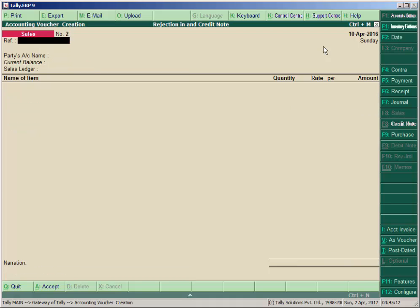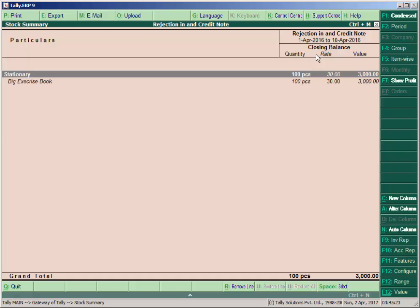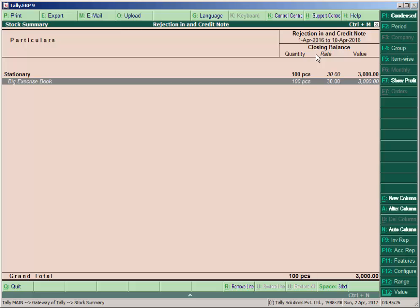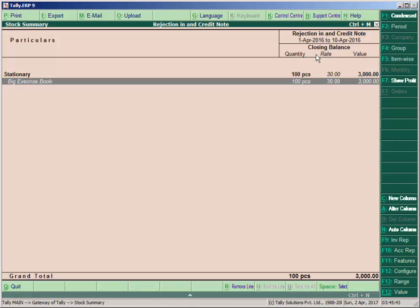Press escape key, go to stock summary, press Alt+F1 to see the total stocks. We have opening stock of 200 quantity of big exercise book; we sold 100, so available stock is 100 quantity. The pen is not displayed here because we had 200 pens in closing stock and sold all 200 quantities, that's why it's not shown.